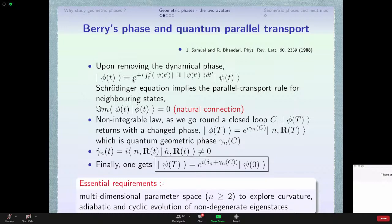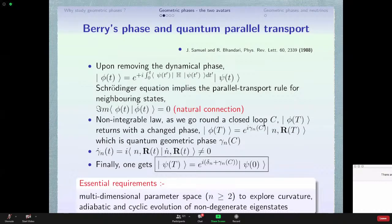One can make a connection between Berry's phase and the idea of quantum parallel transport. If you remove the dynamical phase from the state and apply the Schrödinger equation, it automatically has the parallel transport rule for neighboring states — the imaginary part of the inner product of phi and phi-dot is zero. This tells us that as we go around a closed loop, phi returns with a changed phase: the quantum geometric phase. So the total phase has two components — one completely dynamical (integral of E dt type) and another purely geometric, depending on the path traversed.